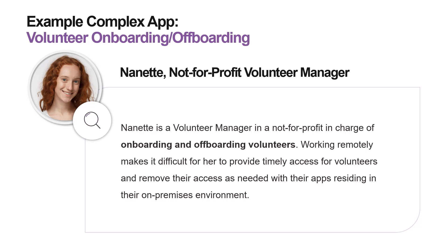Looking at this, we can see there are a few points that pose a problem in terms of security, timeliness, and access. First, volunteers are not permanent staff and should only have access to applications and content on the days that they volunteer. Second, many organisations create accounts shared by multiple volunteers, which poses a security risk — there should ideally be a one-to-one ratio between users and their accounts. And lastly, our volunteer manager works from home, so connecting to an on-premises environment means connecting to a VPN, which in itself can be time-consuming.